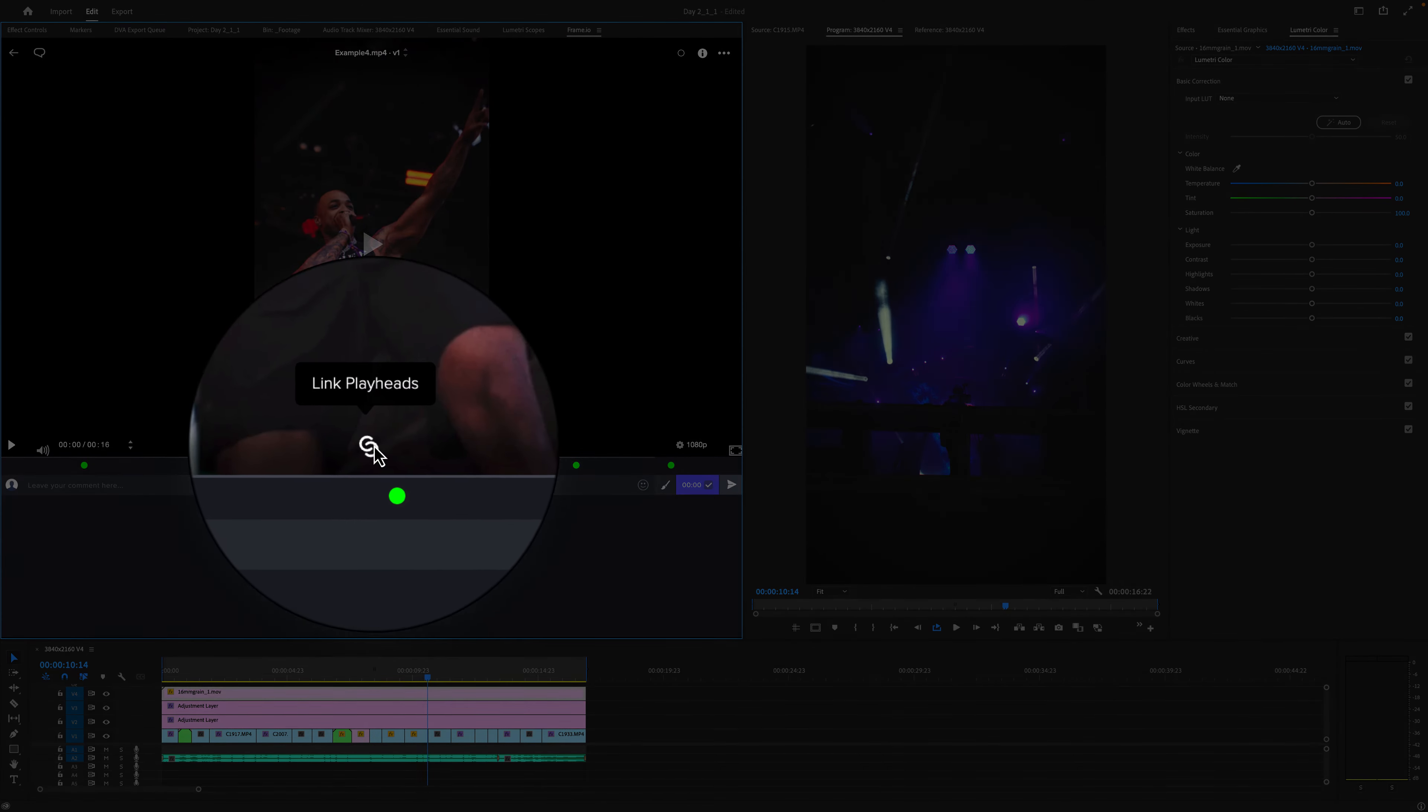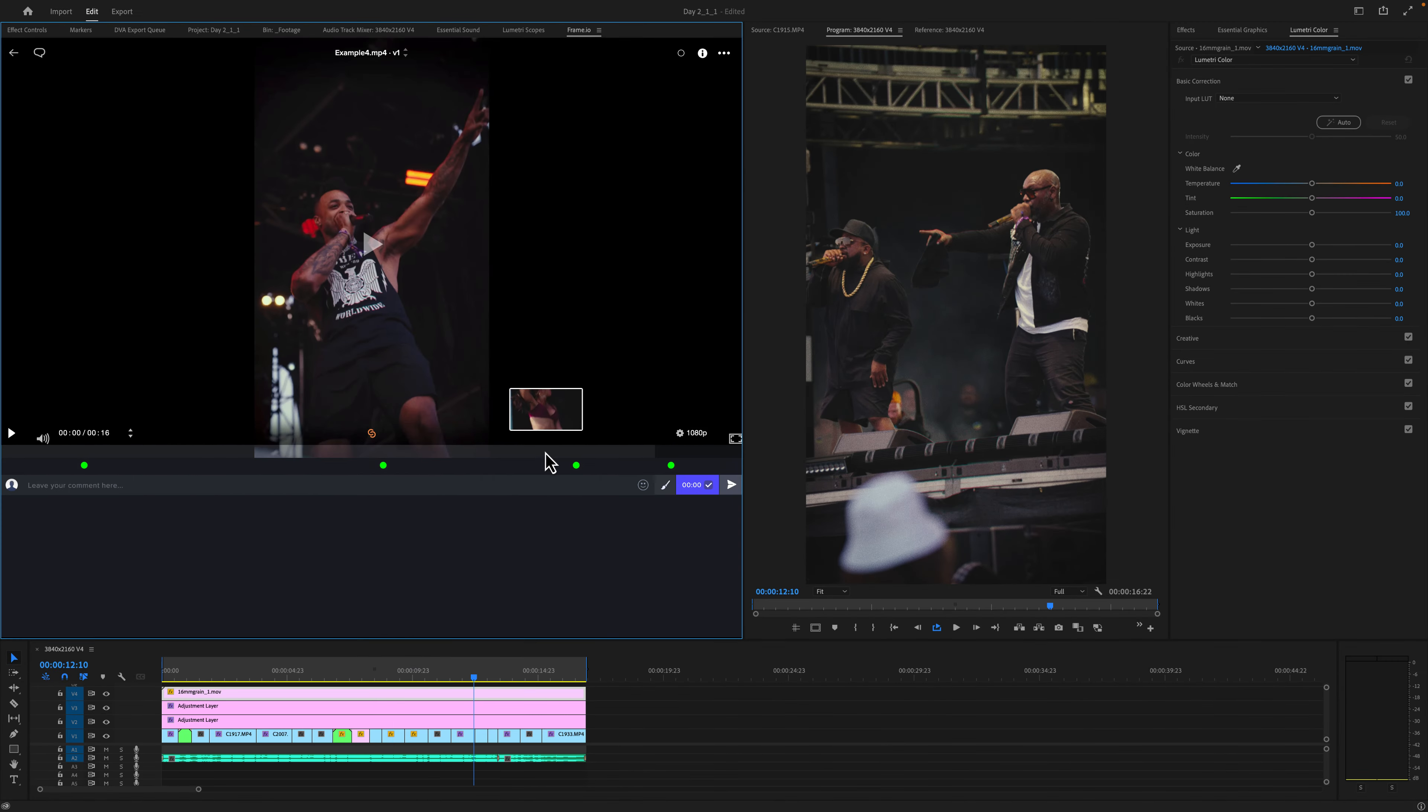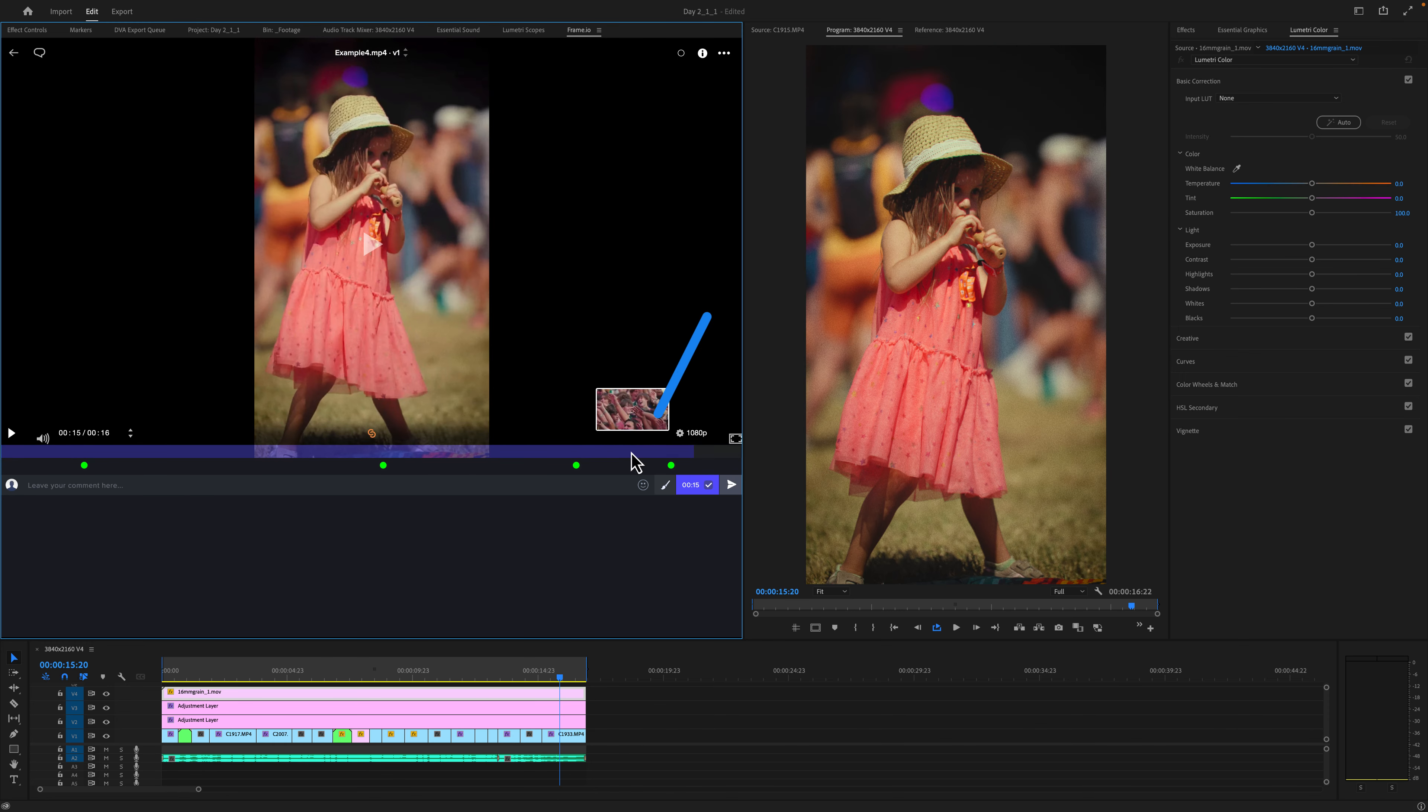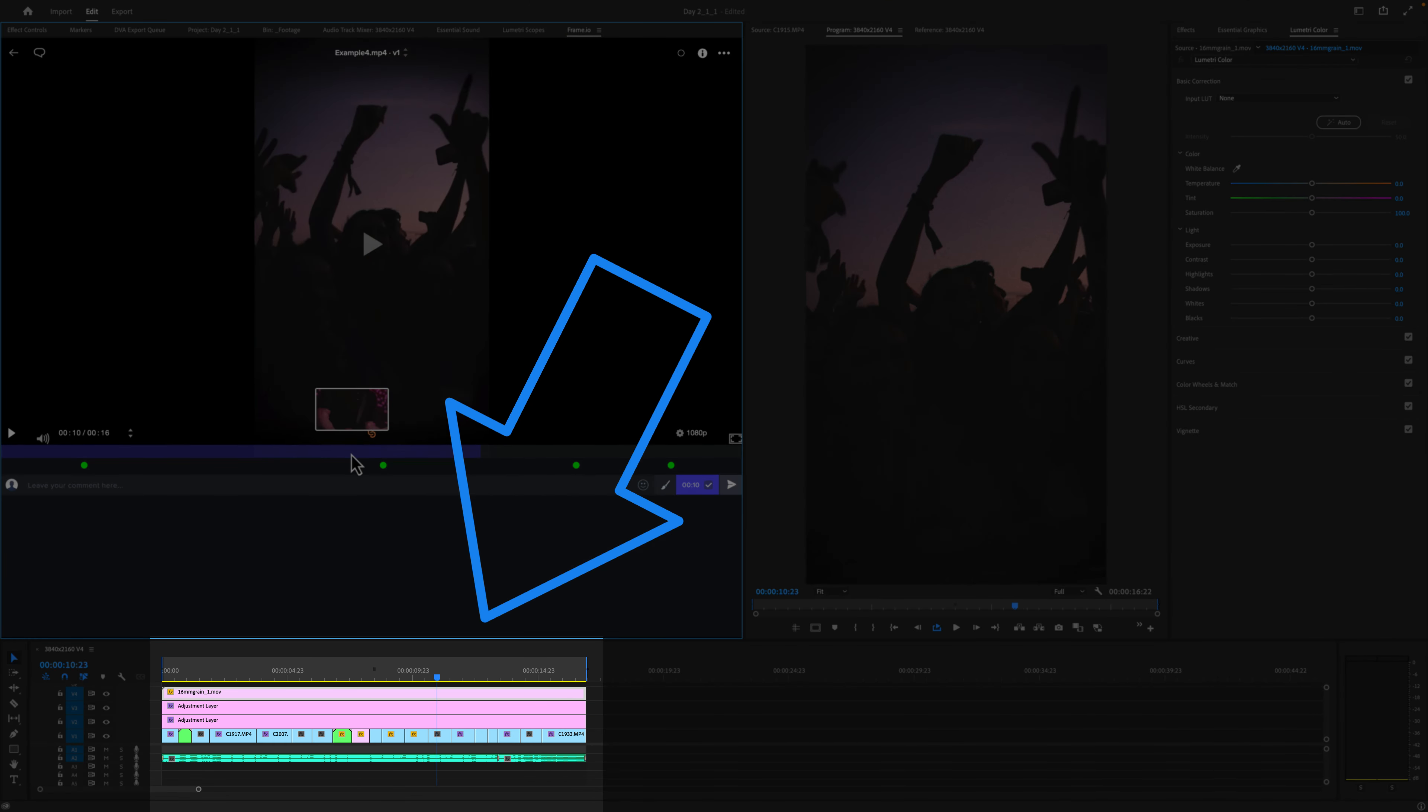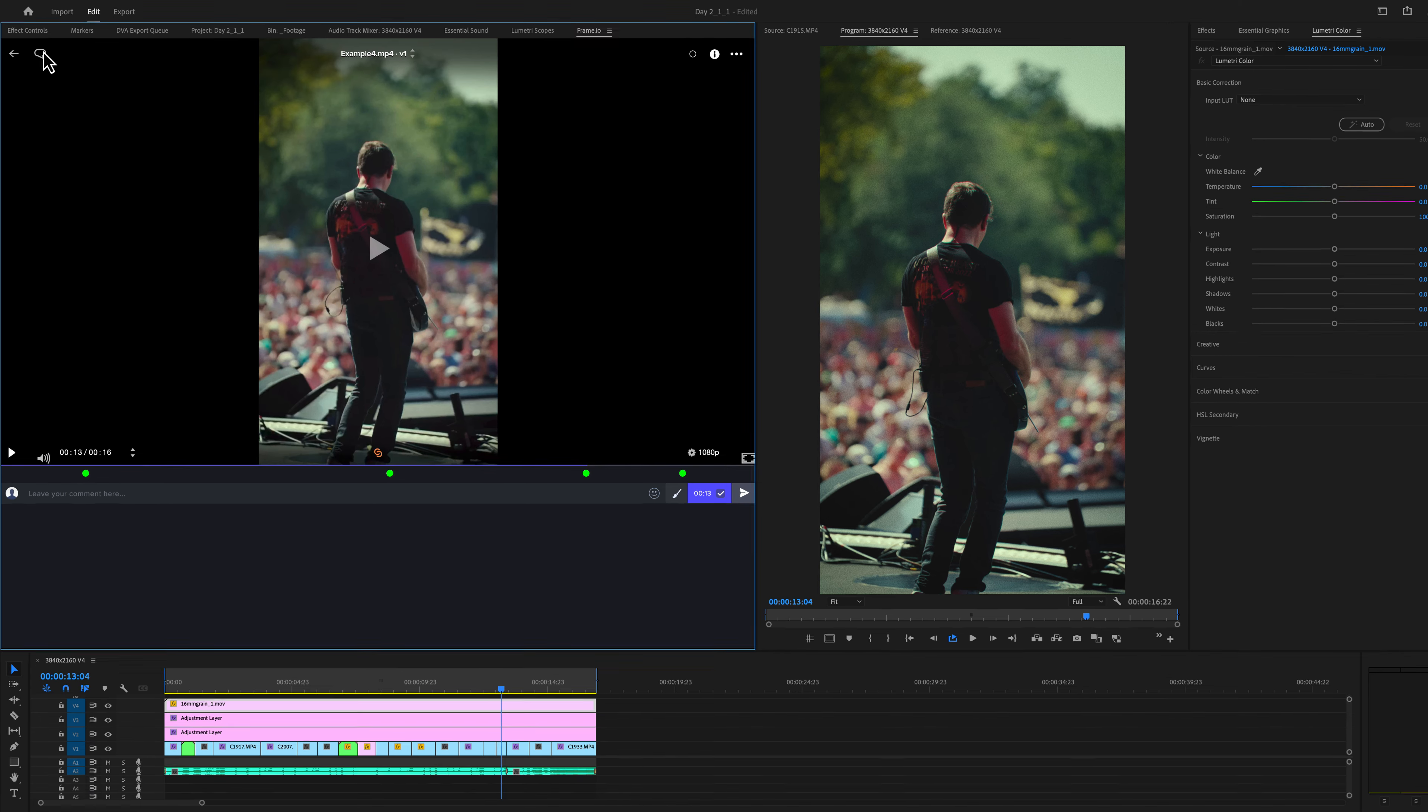One thing you could do if you were addressing these notes is link playheads. And if I move the playhead inside Frame.io, it moves my playhead down on the timeline, which is super nice. That's one way to address the notes. But what I want to show you is how to import these comments as markers to the timeline.